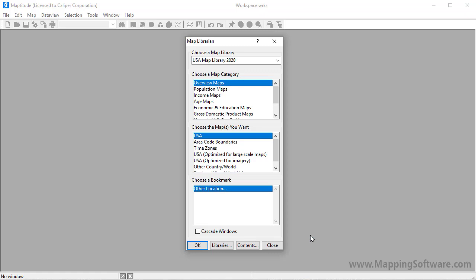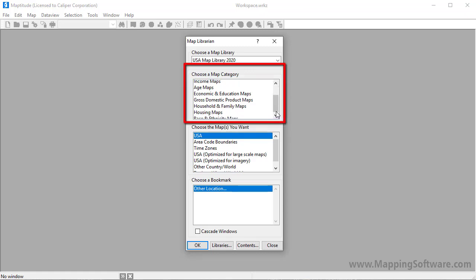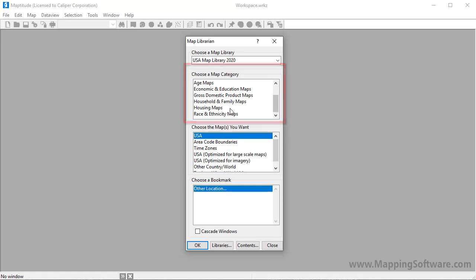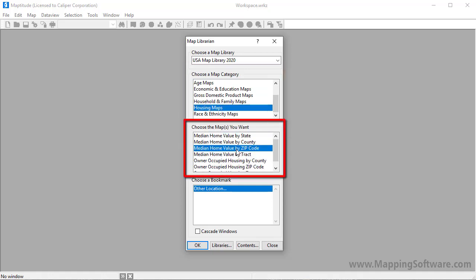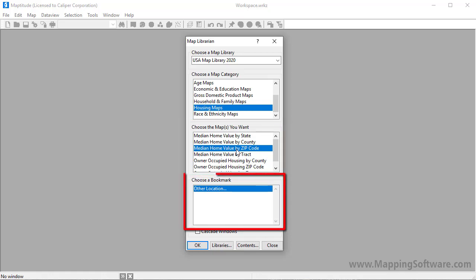MapTitude displays the map librarian where you can choose a map category, one or more maps. For example, I'll choose the median home value by zip code map, and a location.